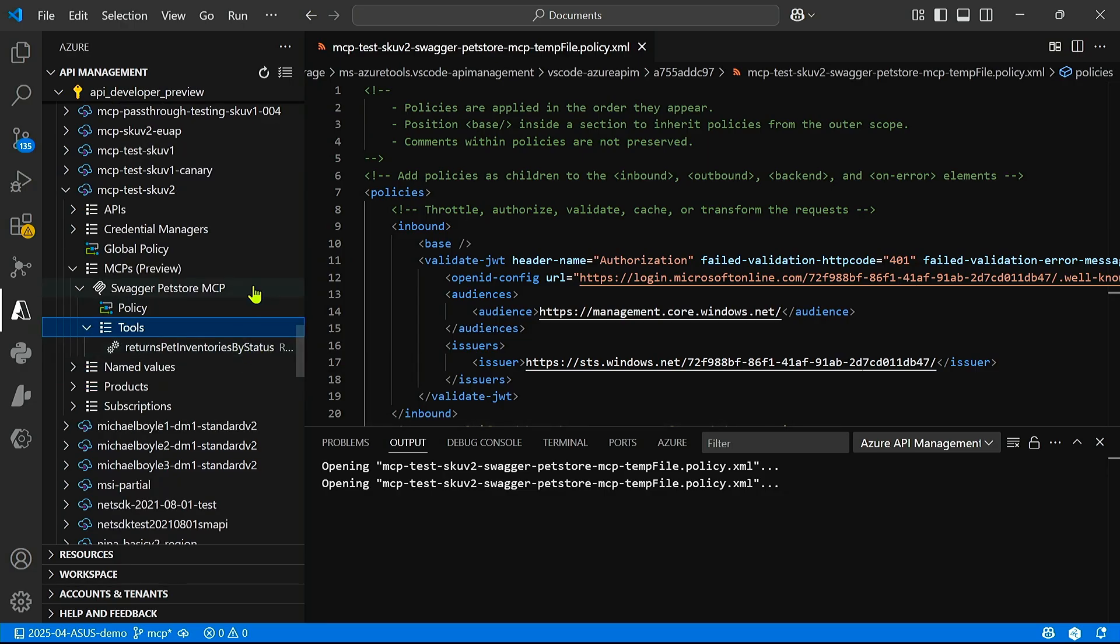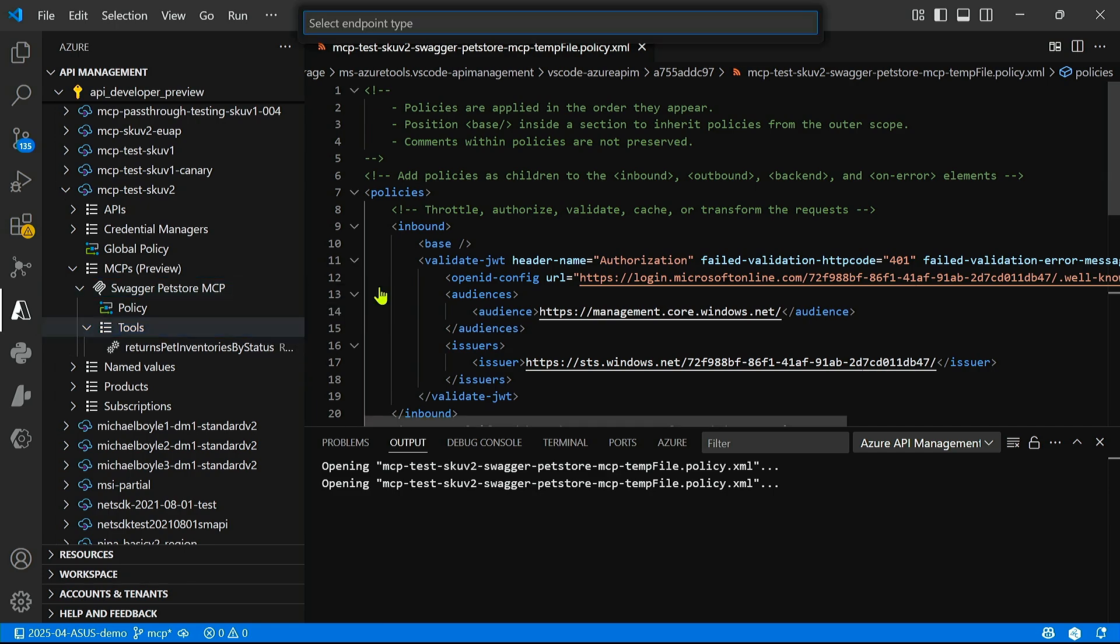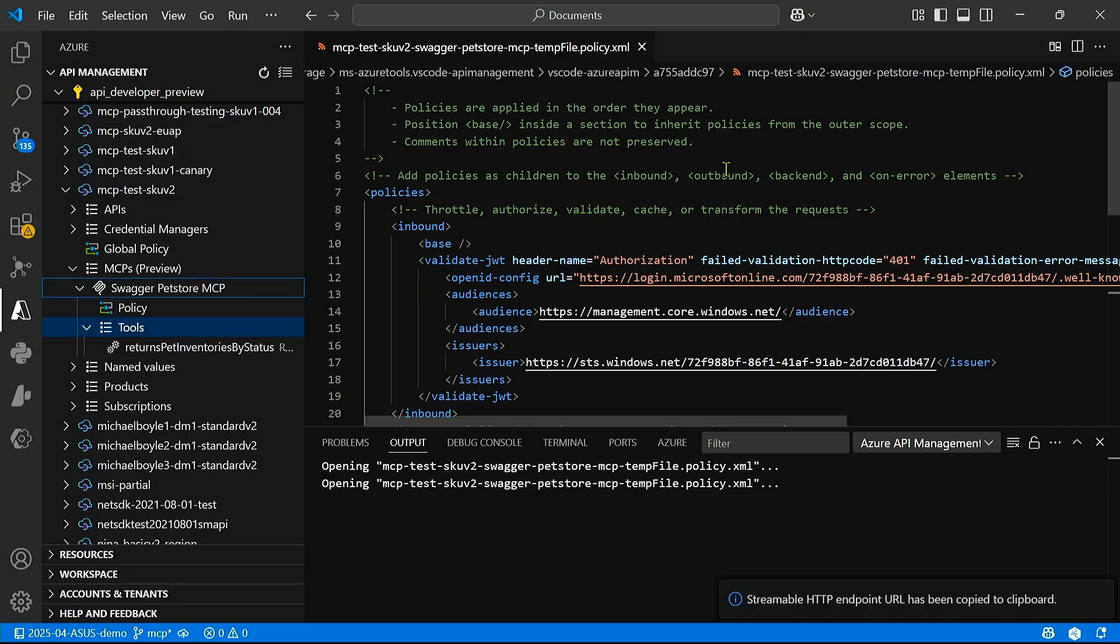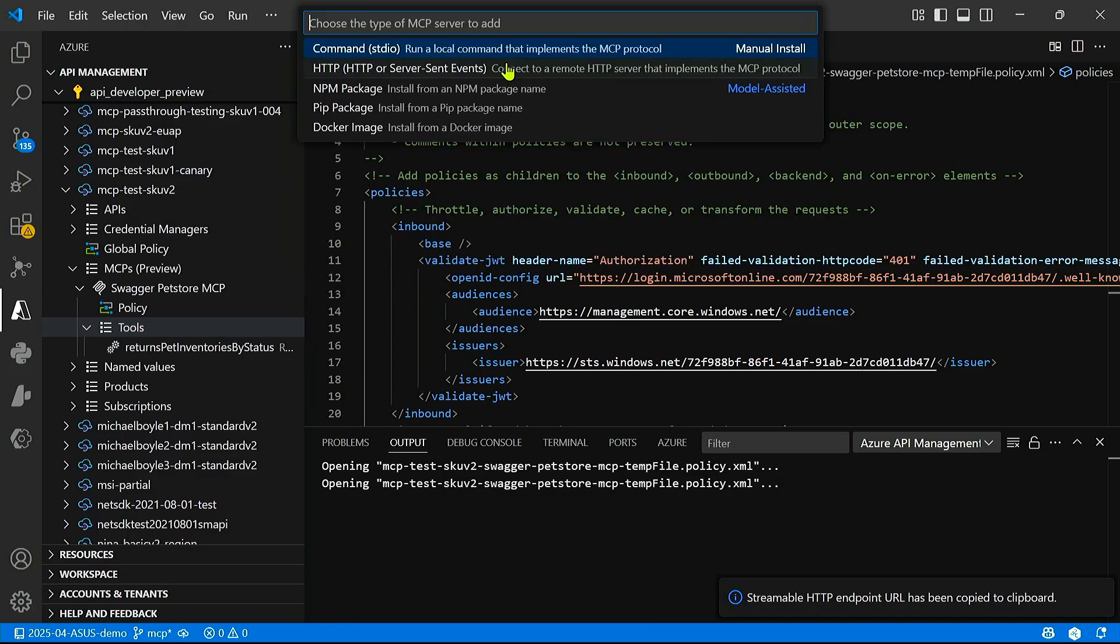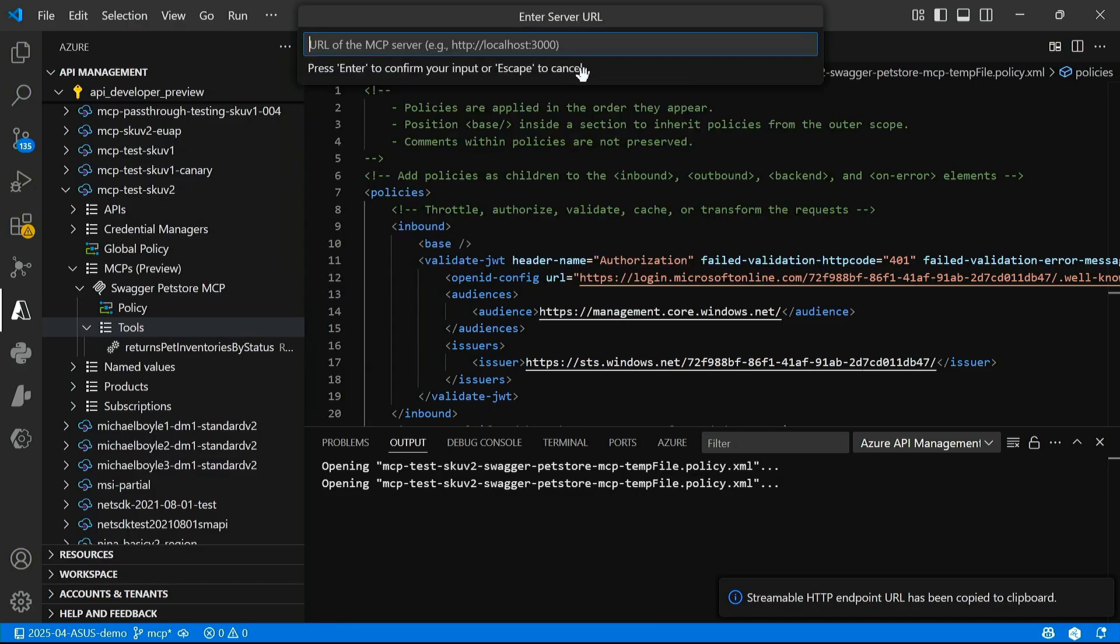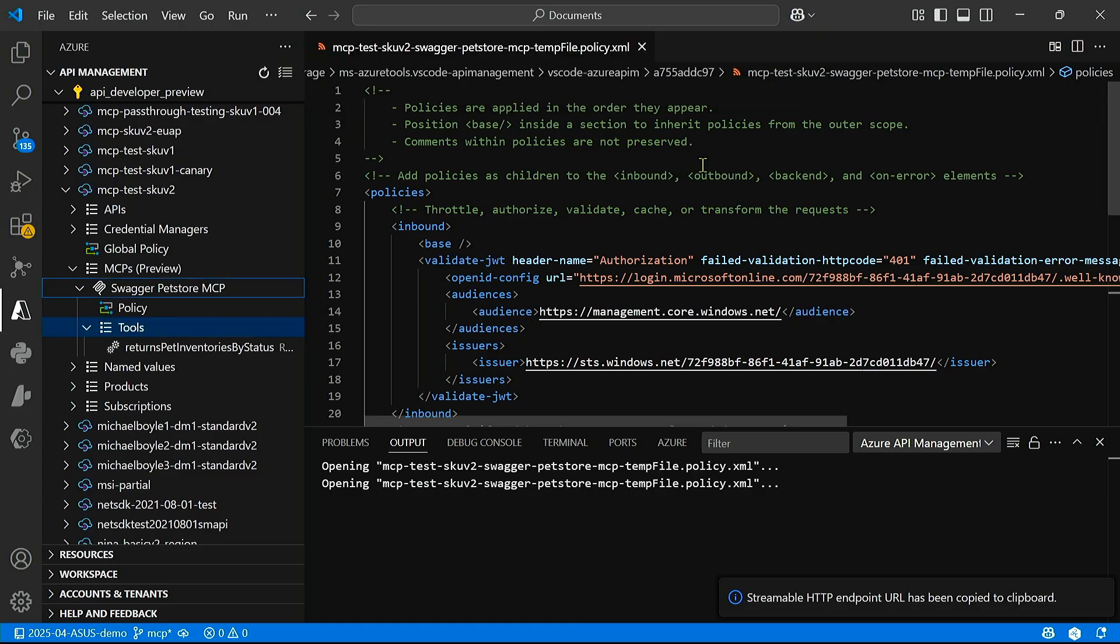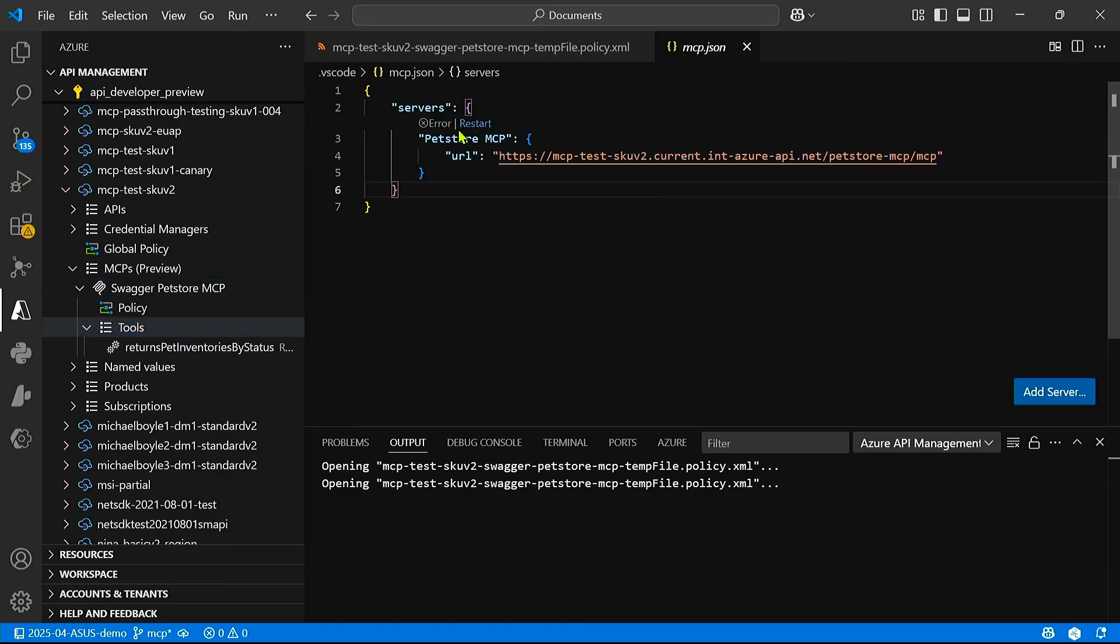And finally, if I right-click on my MCP server, I can copy the server URL. You can see we support both the newest streamable HTTP protocol as well as the SSE protocol. So let's go ahead and use the newest protocol. Now let's go to VS Code command prompt and add a new MCP server. Let's go ahead and enter in the URL, and let's call this pet store MCP. Great. So now it looks like there's an error.